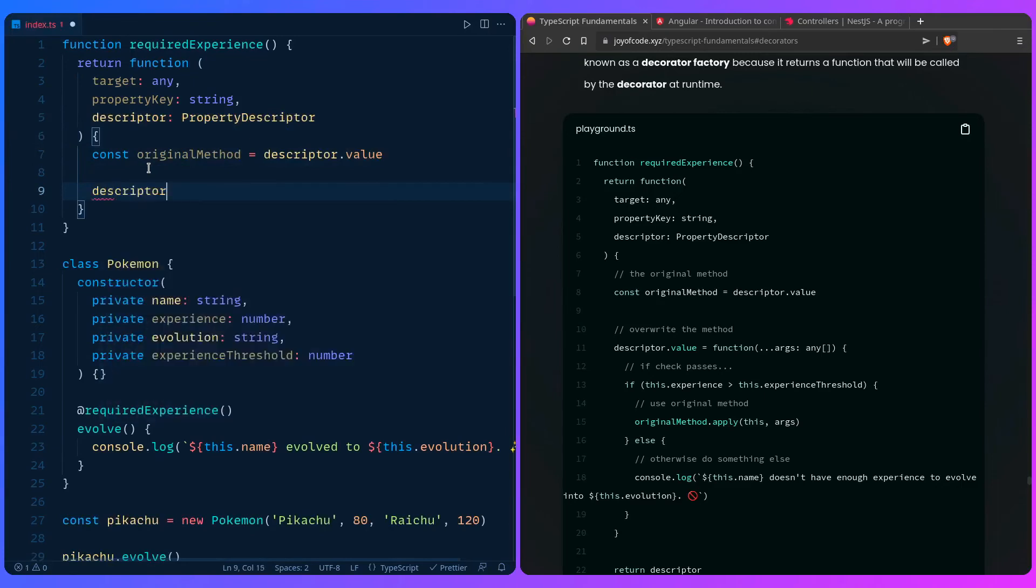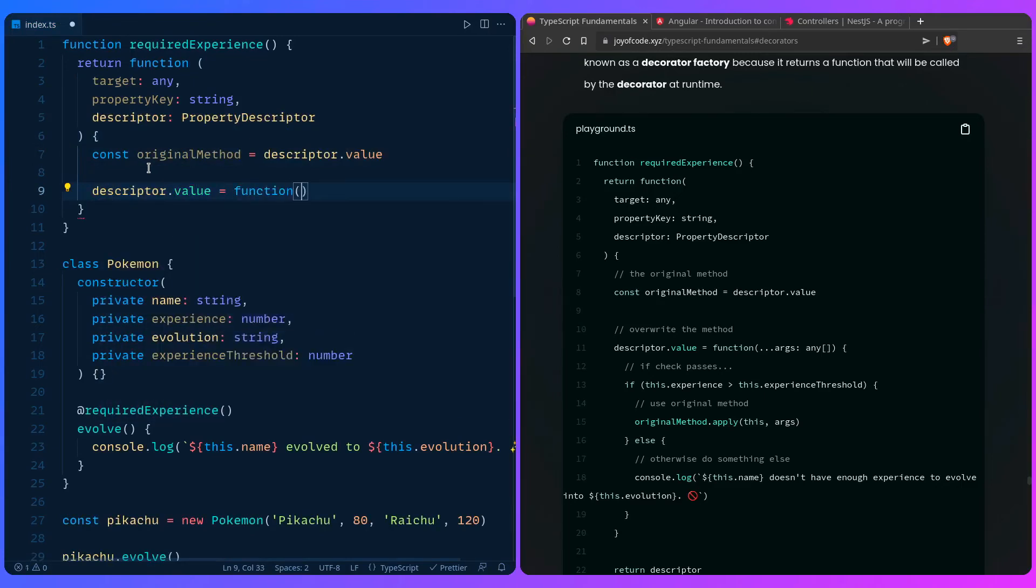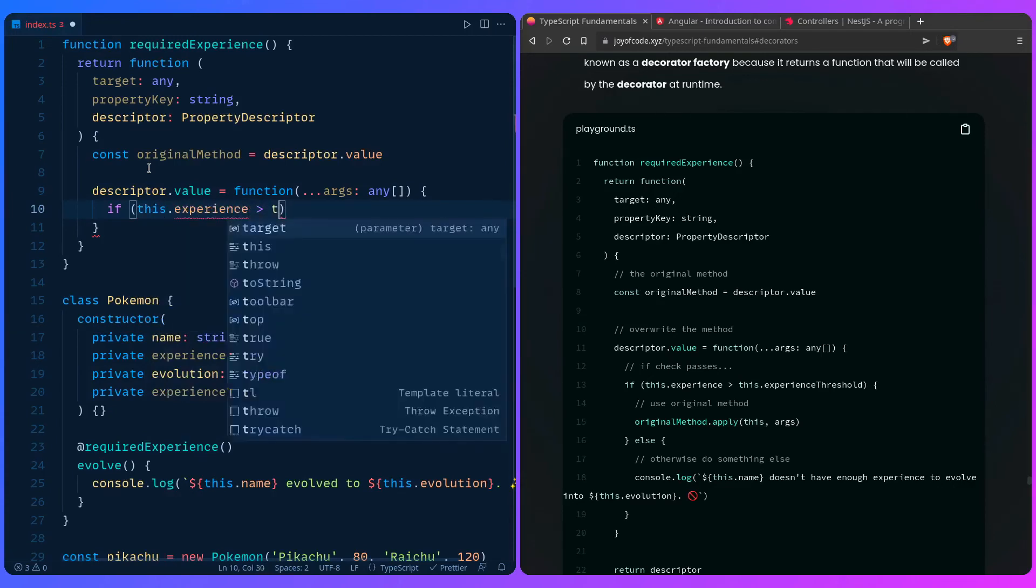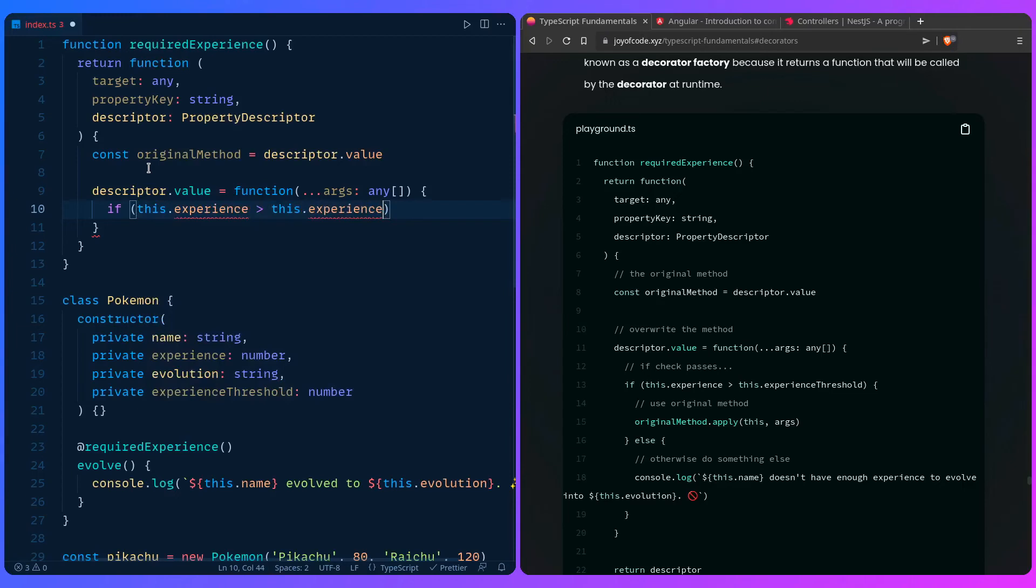And then we need to overwrite it. So we can say descriptor value, which is going to be a function. Then let's spread all the arguments. Let's give it an any type because we can't be asked. So let's say if this experience is higher than this experience threshold.